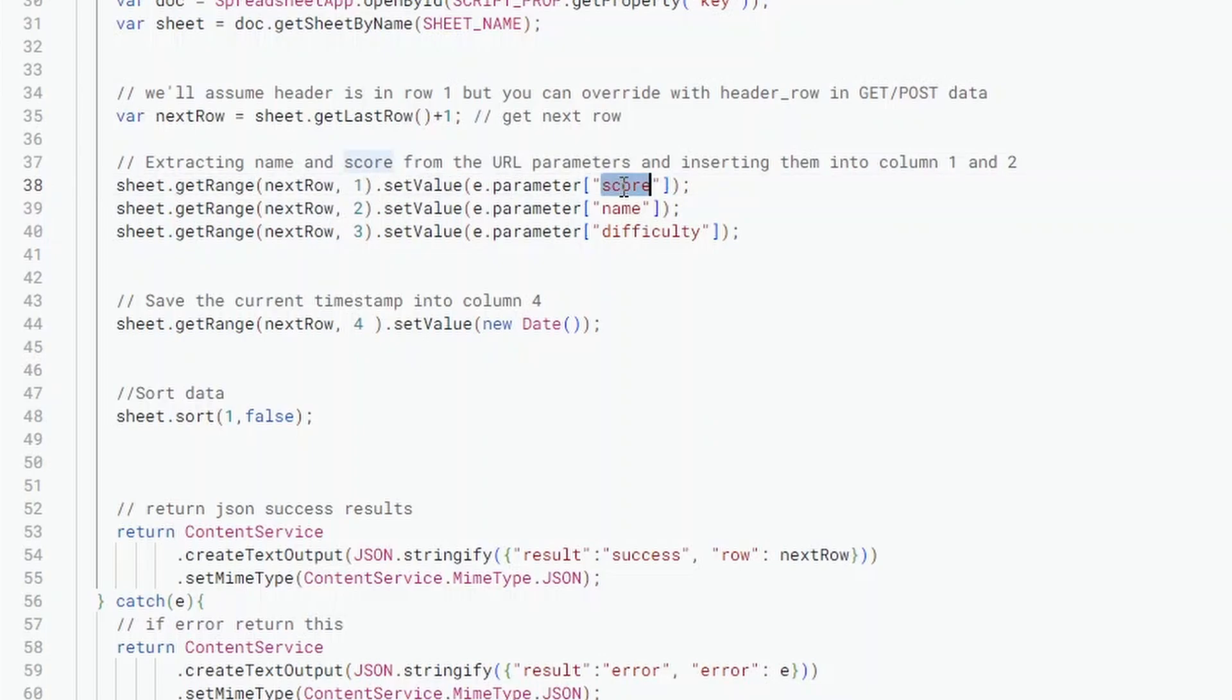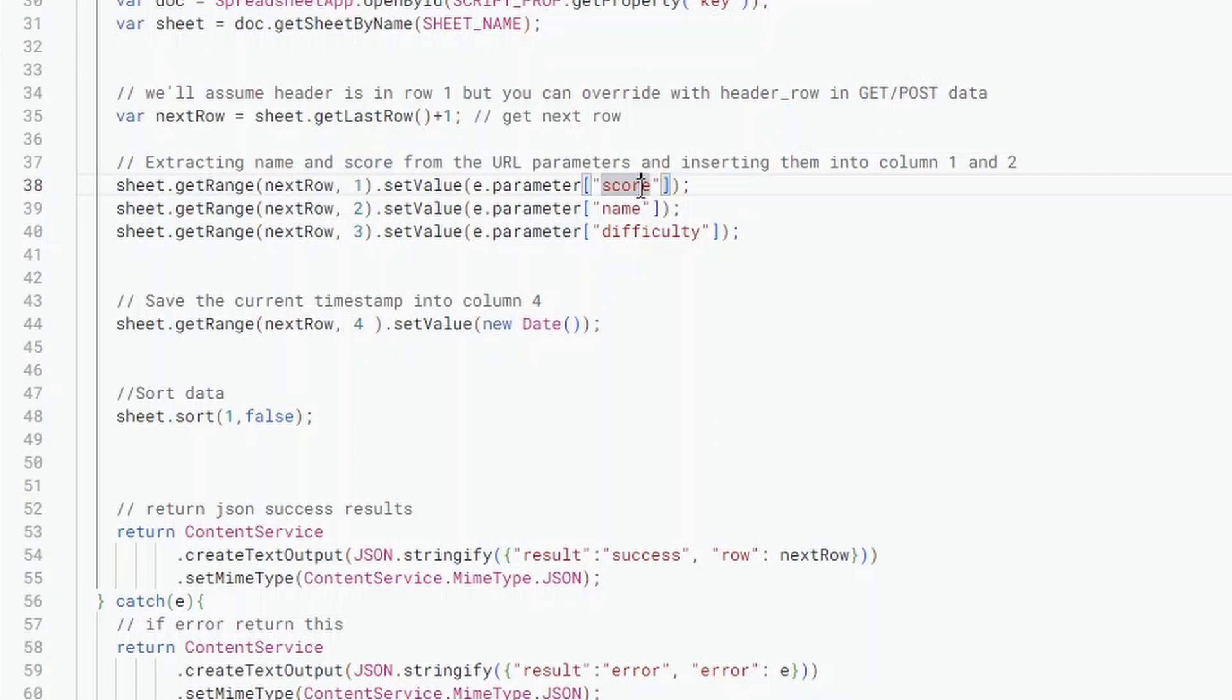Now this score is really important because whatever text we write here we need to write in Construct, and I'll show you how we do that in Construct in just a bit. So score, name, and difficulty, it doesn't matter what we call these but we must make sure they're written the same. Any capital letters also need to be on both sides.